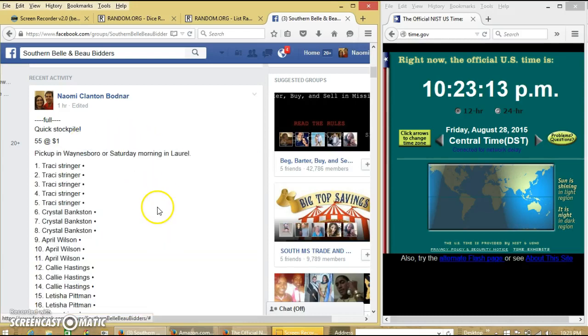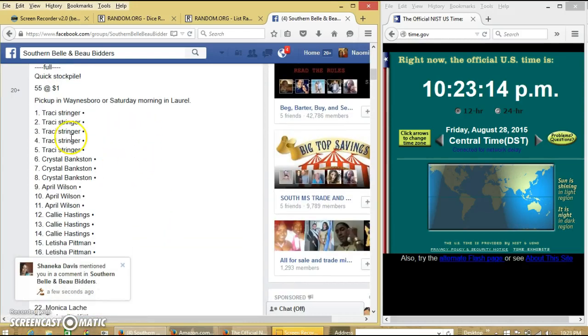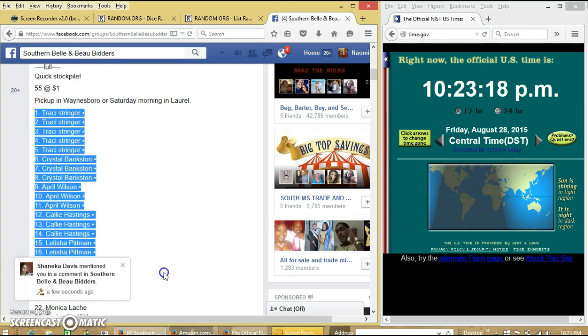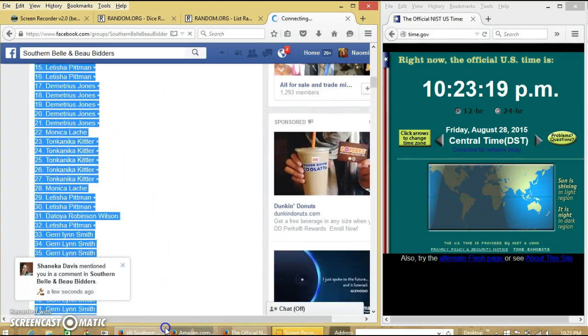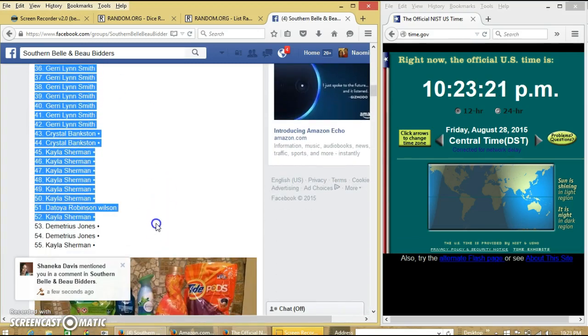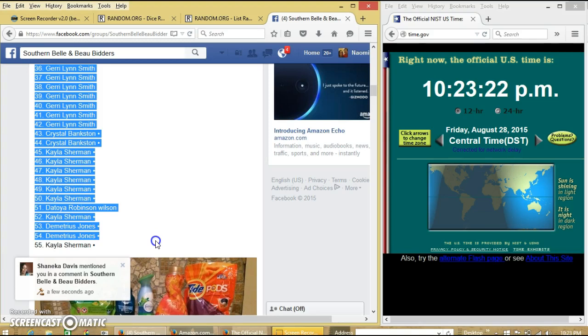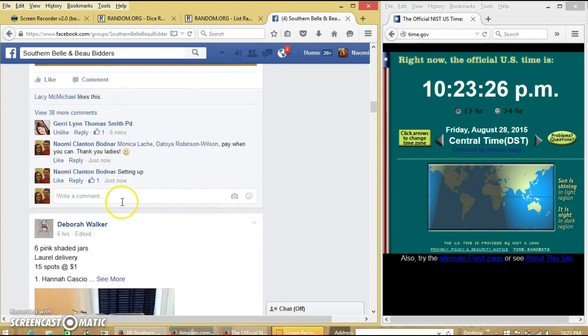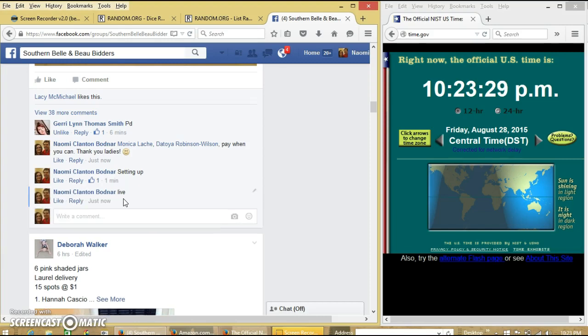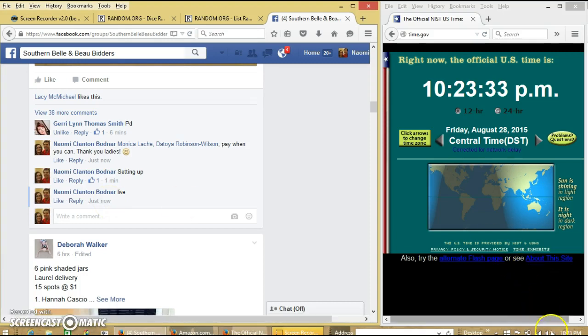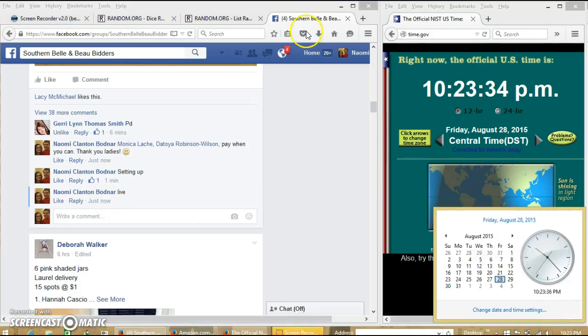Alright y'all, we're going to run this stockpile real quick because we have 55 spots at $1 each. We'll copy our list and go live at 10:23 PM.